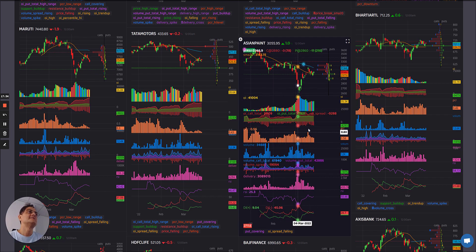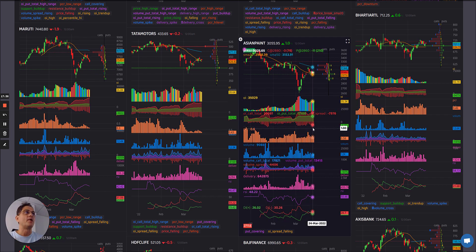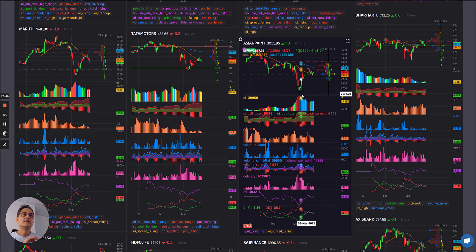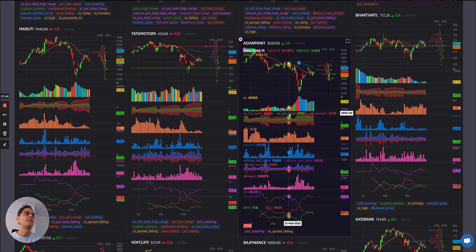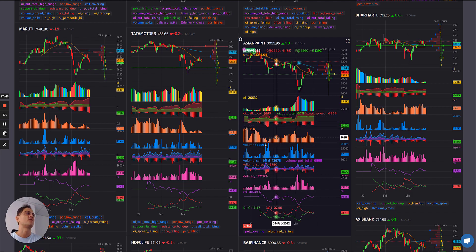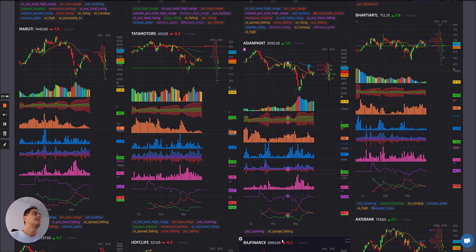The point of all these things together is you get a really good perspective of all the FNO parameters that you need to see to get exactly a good picture of what's happening in the market.